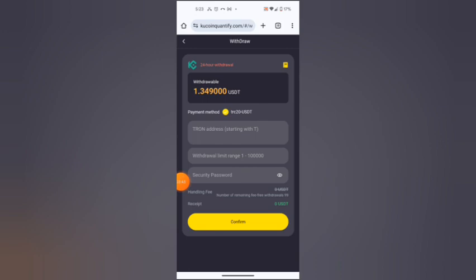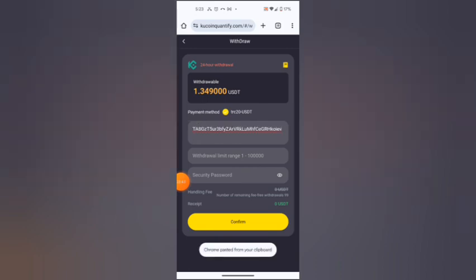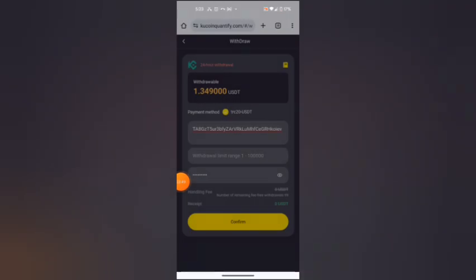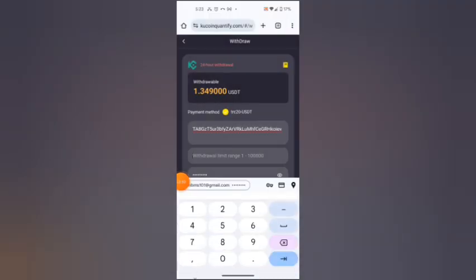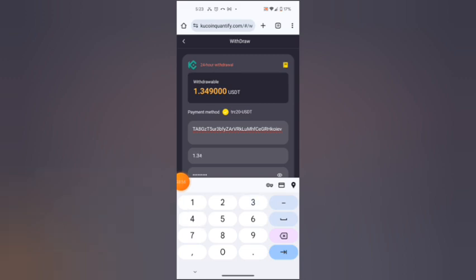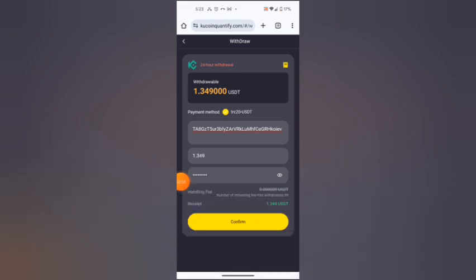You can see that I paste my wallet address here. I enter the password, then I enter the amount I want to withdraw, which is 1.349, then I hit confirm.